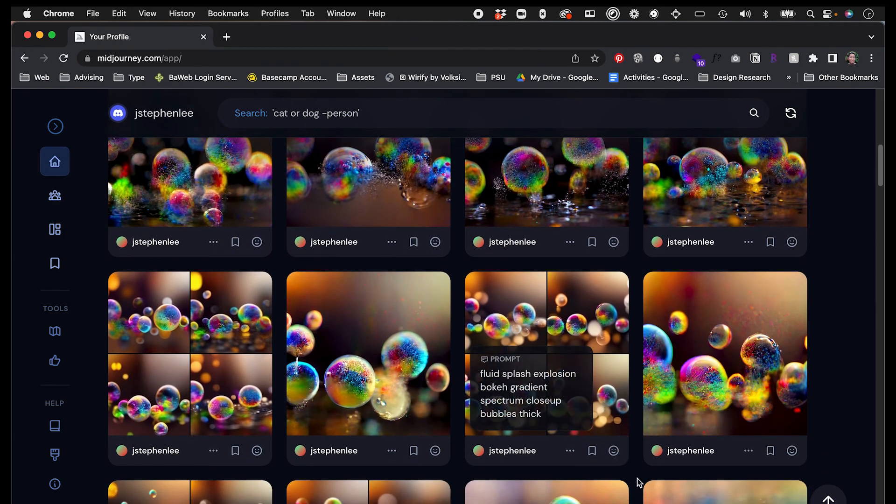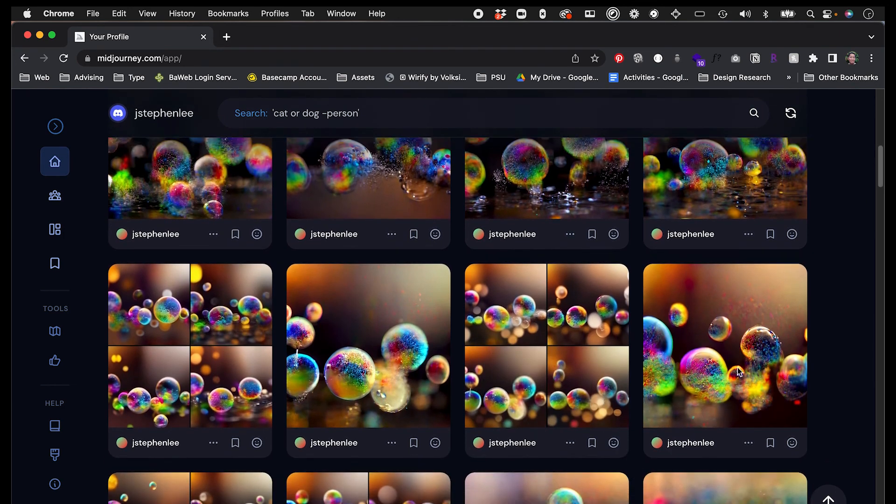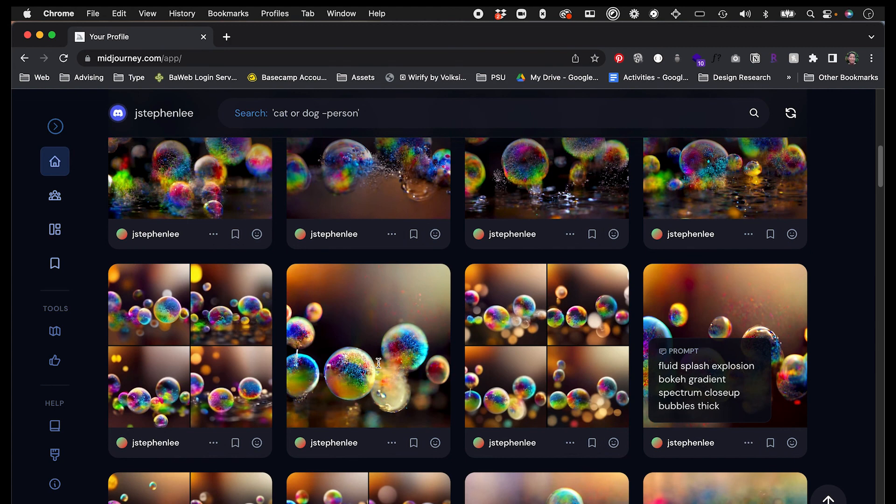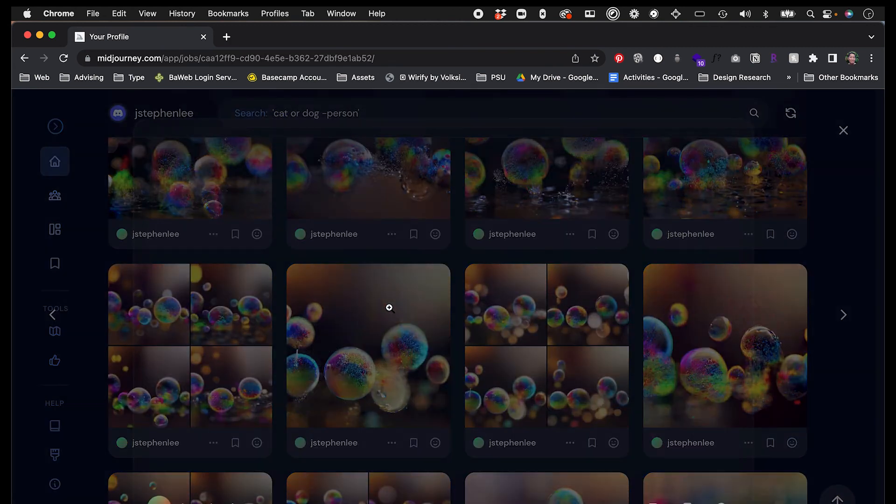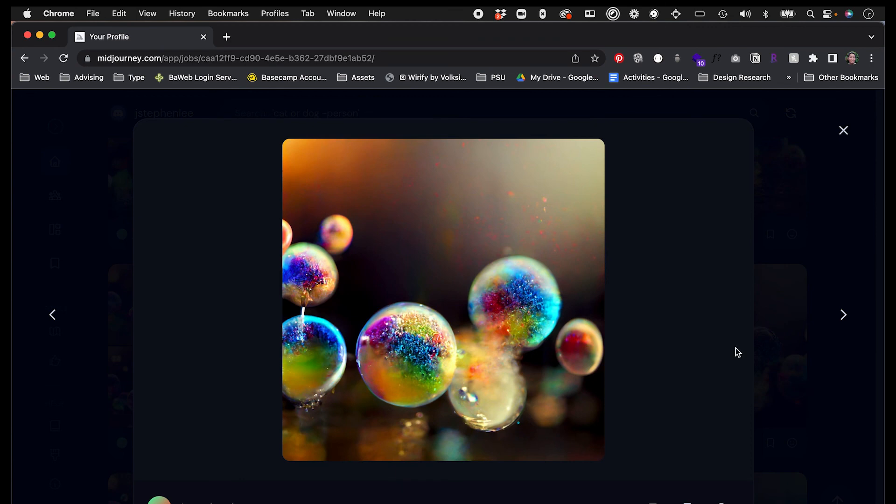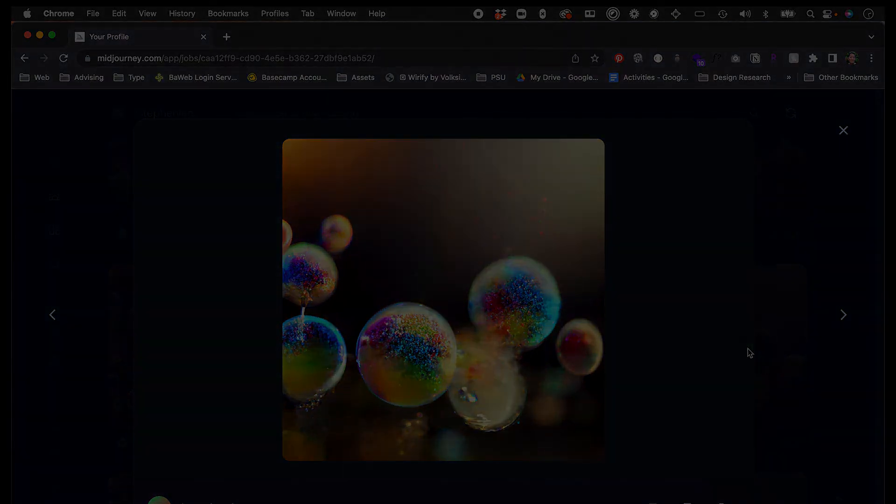So again, this is just a quick introduction to MidJourney. I think it's really powerful and I'm really curious to see what people do with this. Thank you so much.